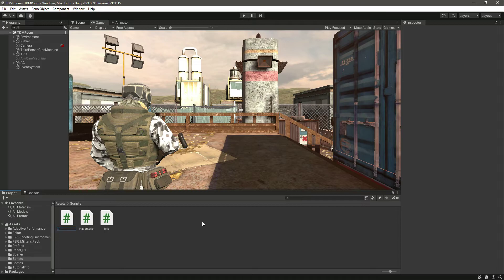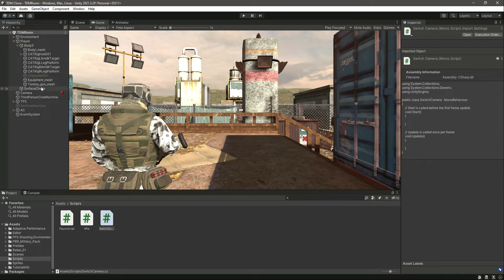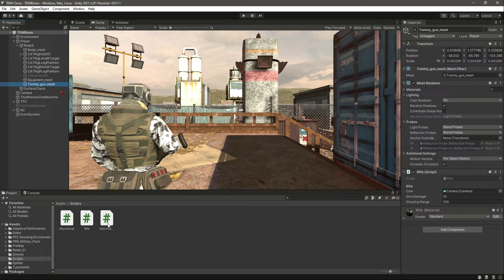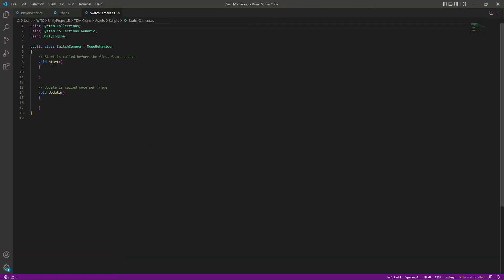For that, in the scripts folder let's create a new C# script named 'SwitchCamera'. Click on the player body and the Tommy Gun mesh, apply the script, and open it up.